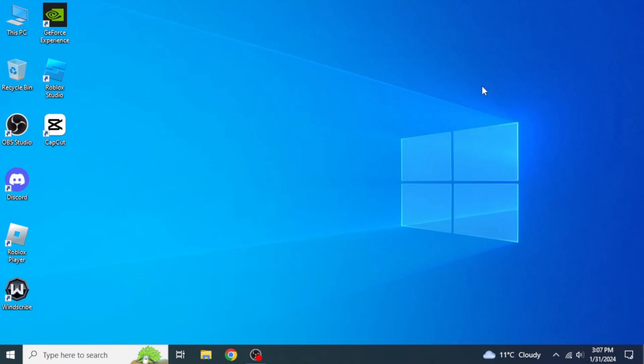In this video I'm going to show you how to install DaVinci Resolve on your computer.